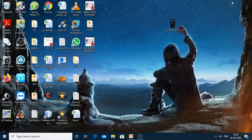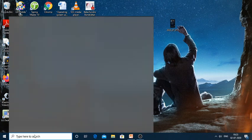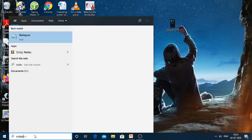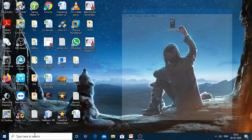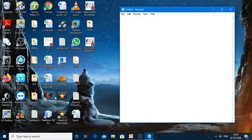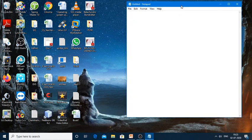Welcome all. Today we will be discussing an example — we will be writing an application with two different classes using command prompt mode. As usual, we will open up a notepad and using this notepad we will try to write two classes.